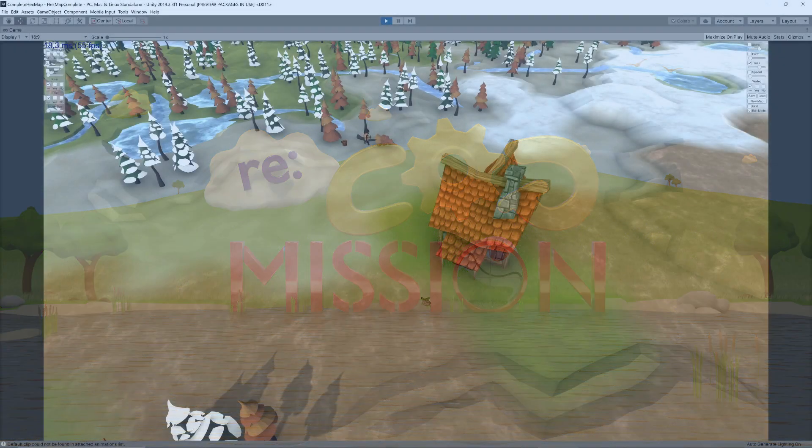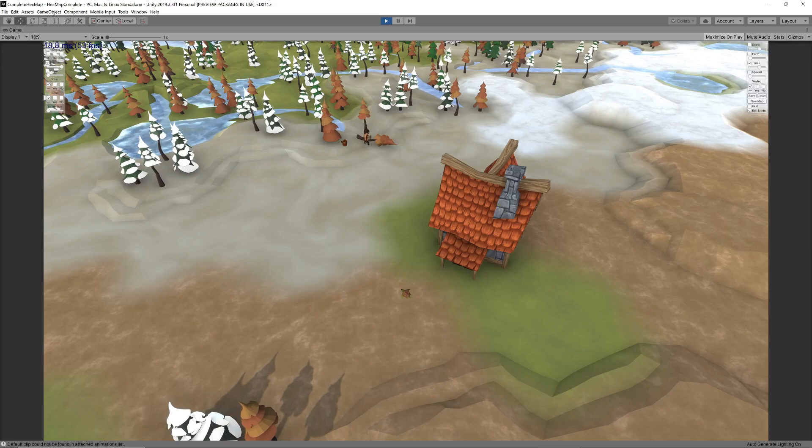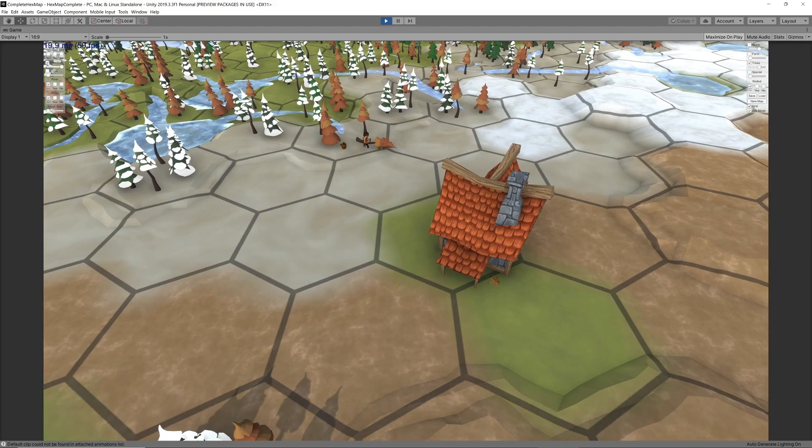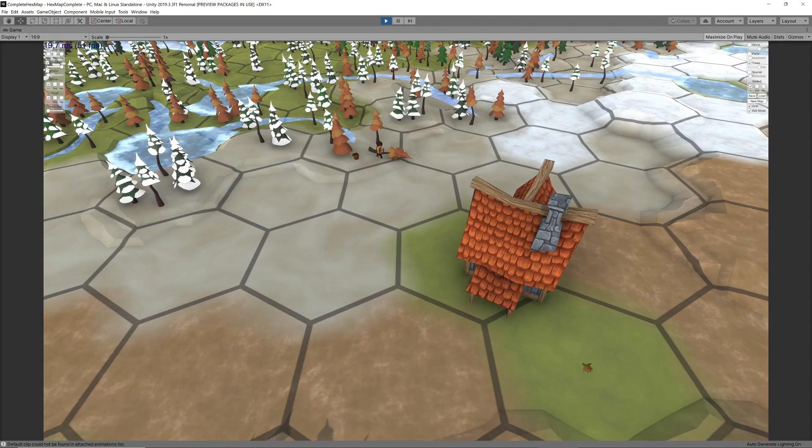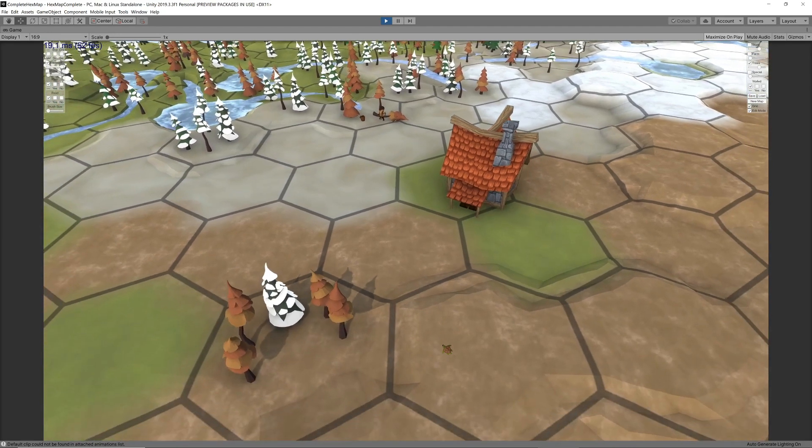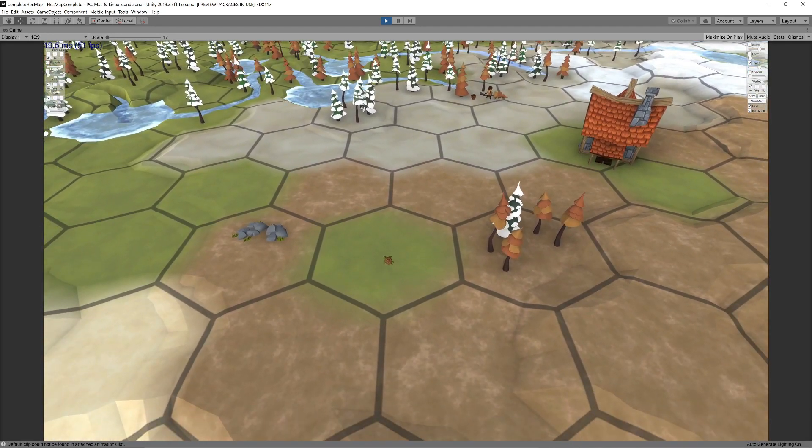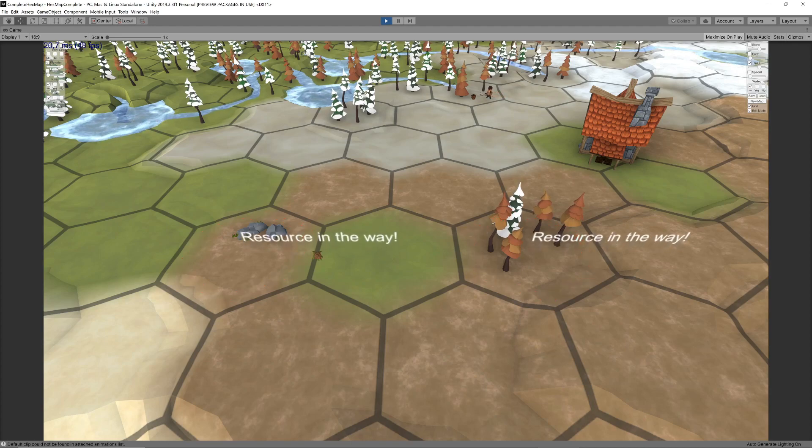Before a cabin can be placed on the map, we need to make sure that the terrain around its intended location is viable. It needs to be relatively flat, shouldn't be occupied by resources and should be free of seawater, lakes and rivers.